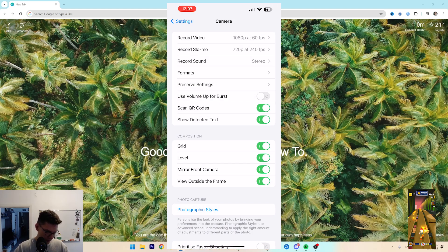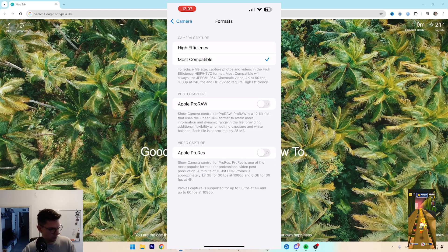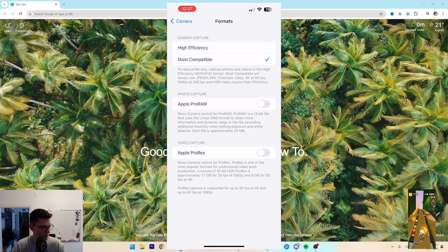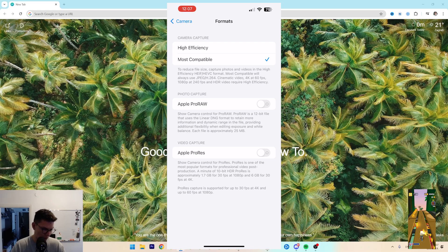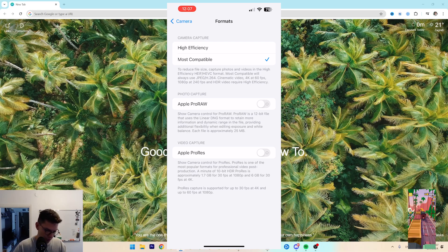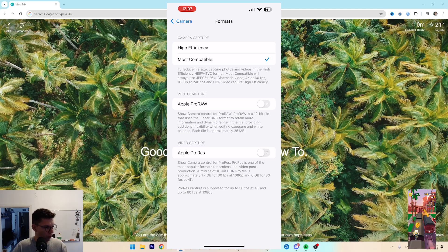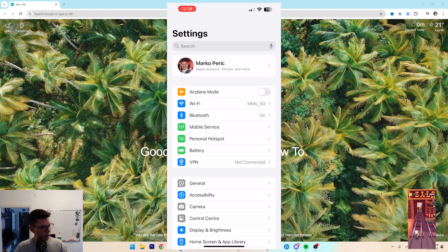Then go back under Formats and change Apple ProRes settings based on how you want to use your camera. You can use it, or if you don't want to use it, of course you don't have to.